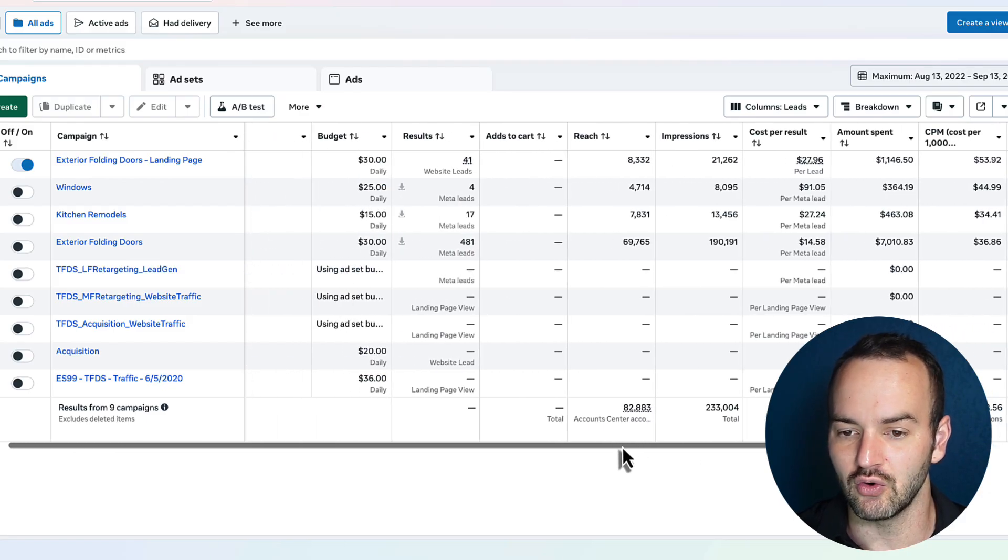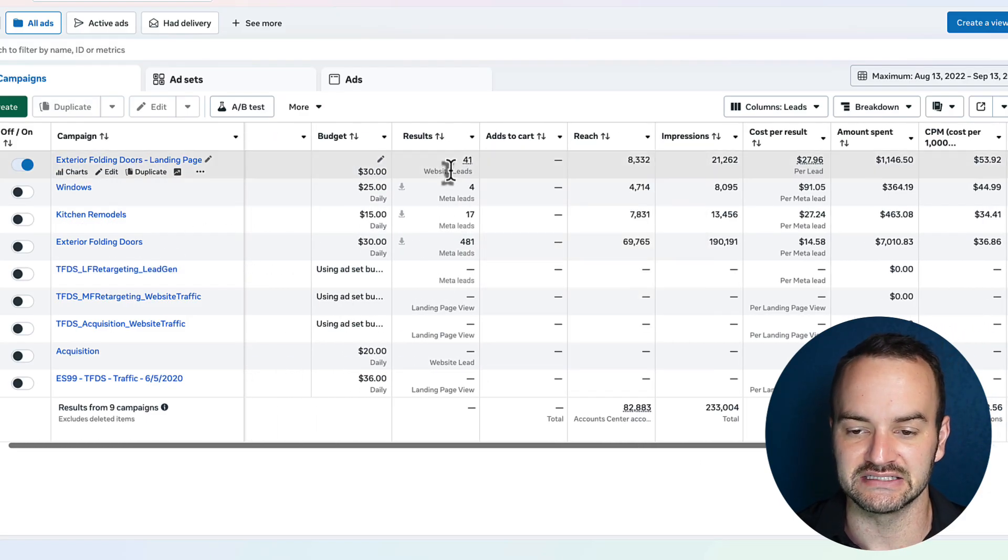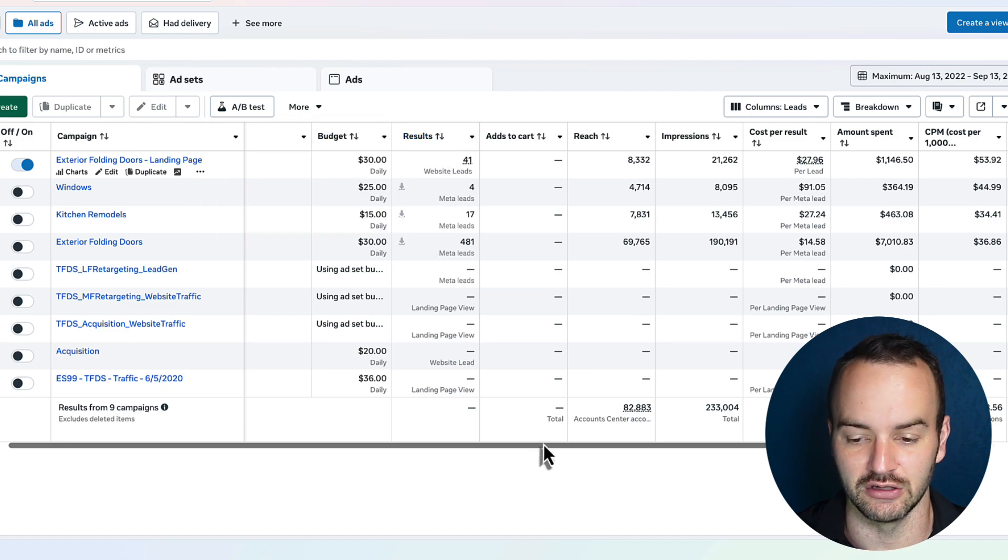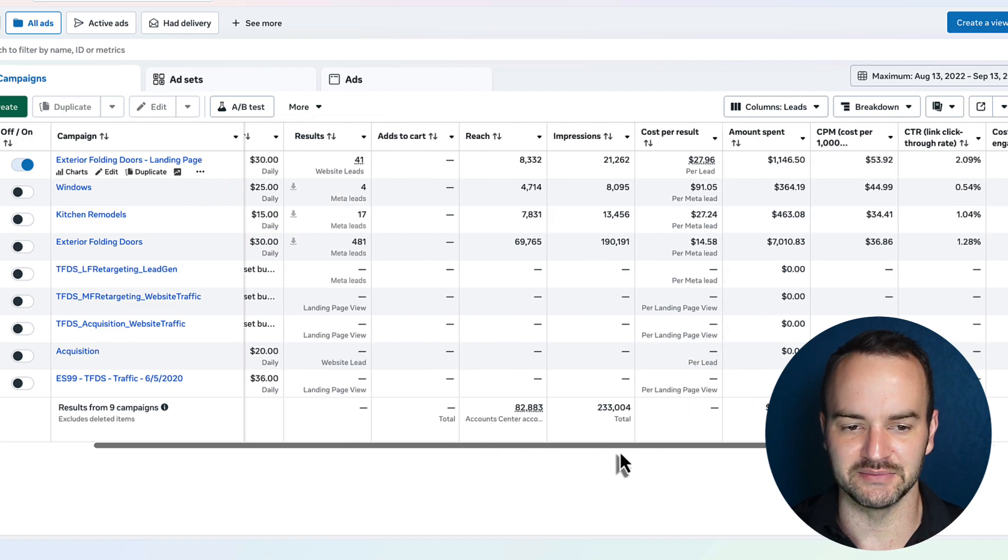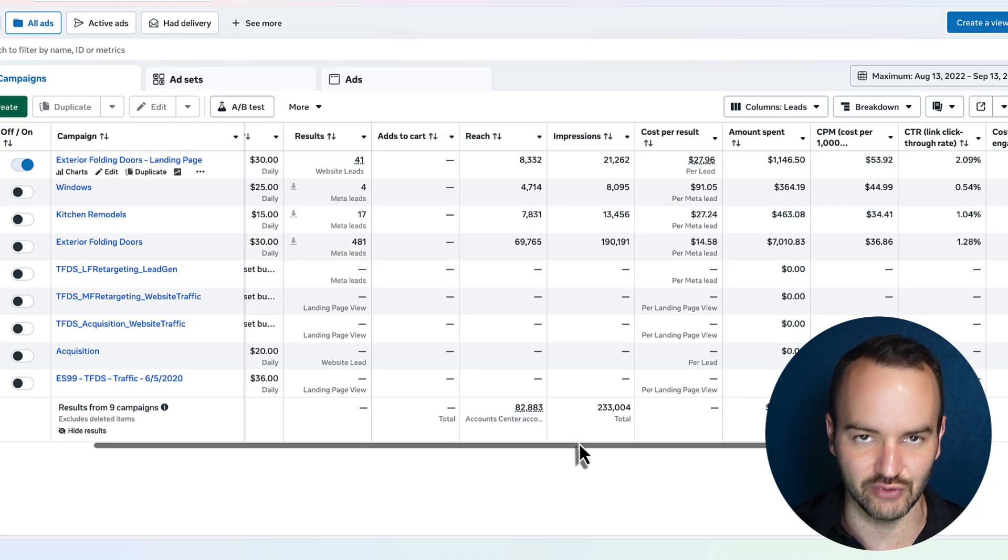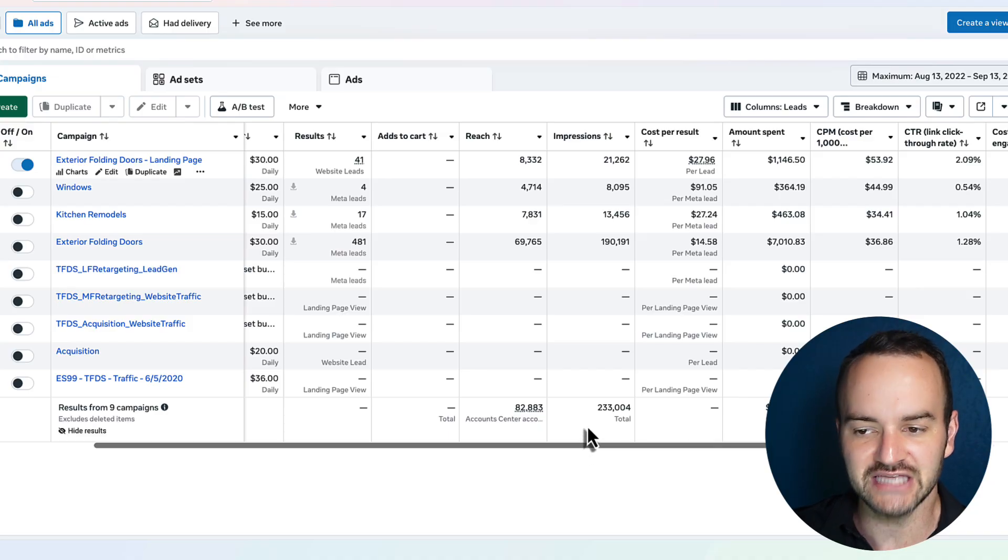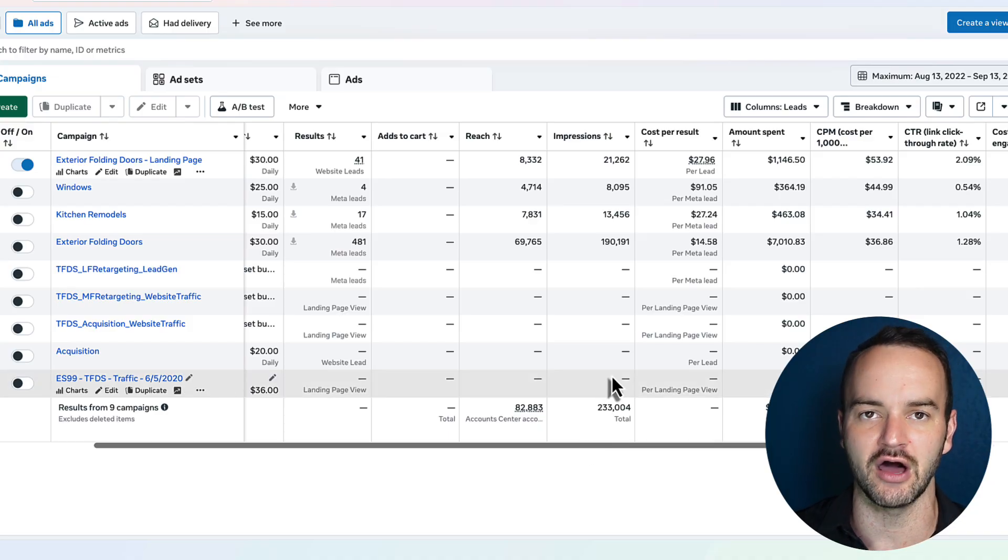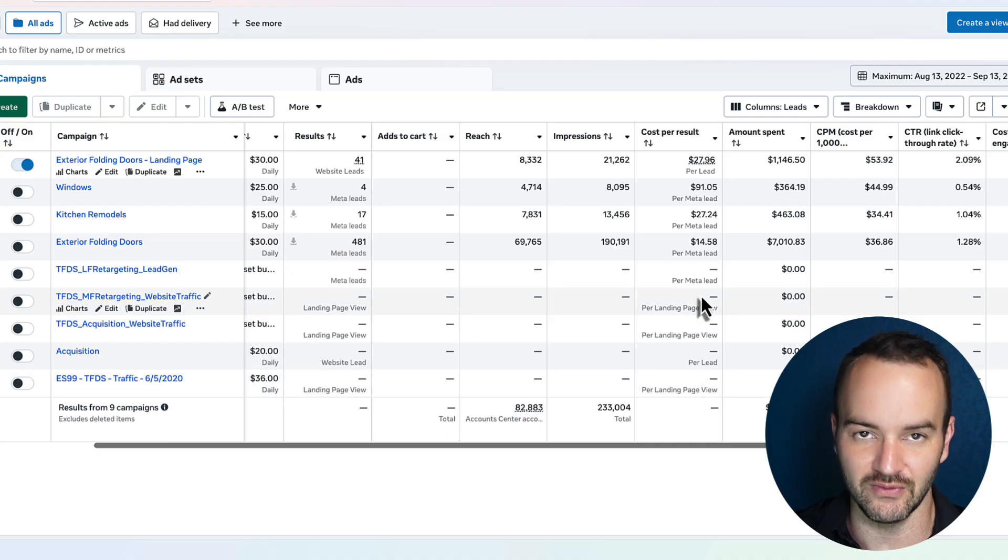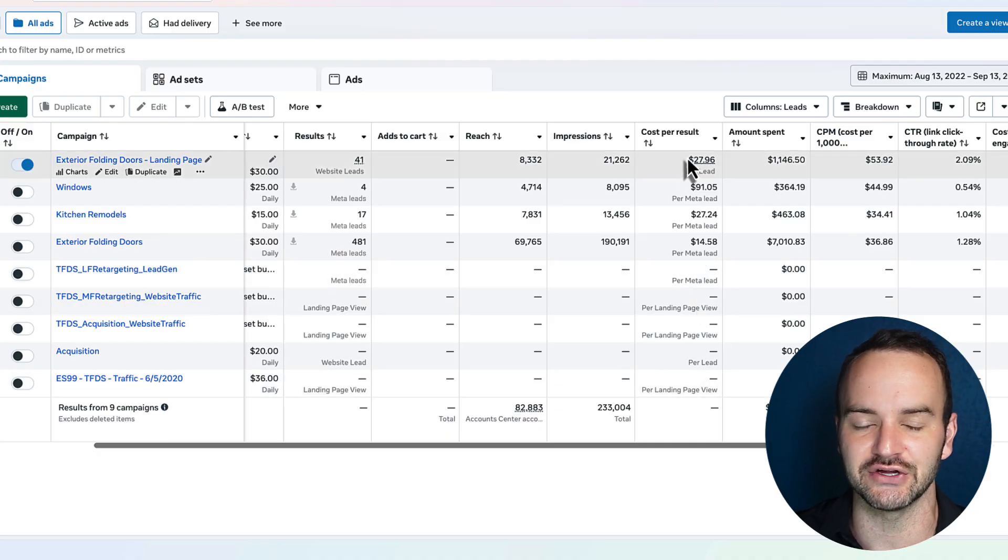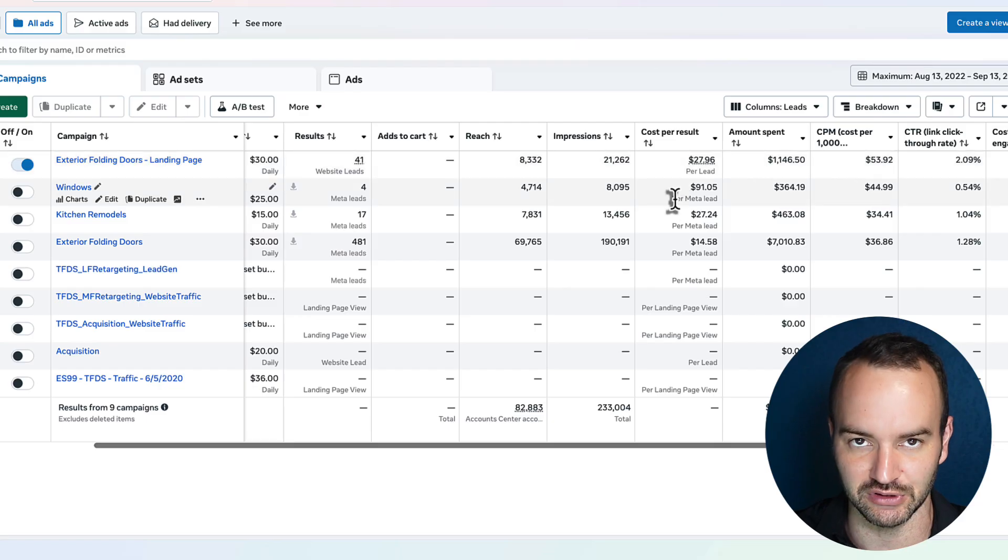And then of course, total amount of leads is going to be the results column. So what does this mean when it comes down to reading the analytics? How do we make decisions? Just like with the sales campaign, where we start off with the most accurate data column, which is ROAS, with the leads campaign, the most accurate data column is going to be cost per lead.